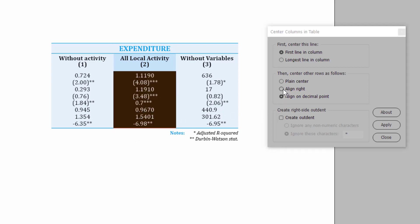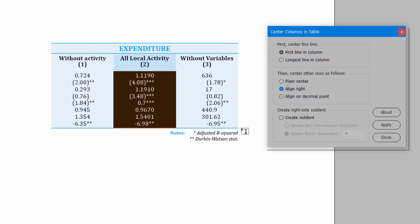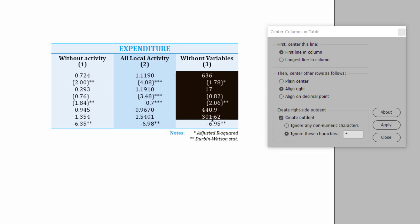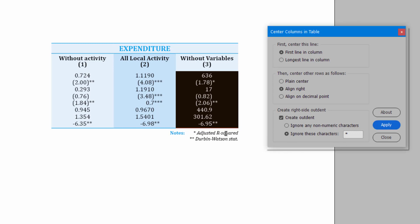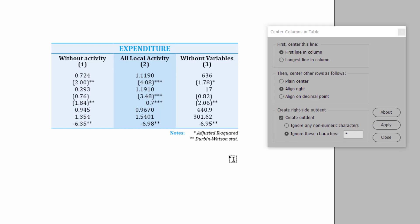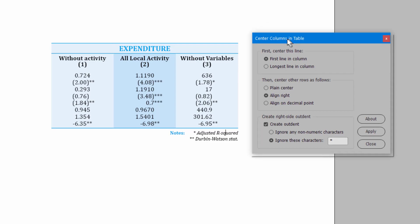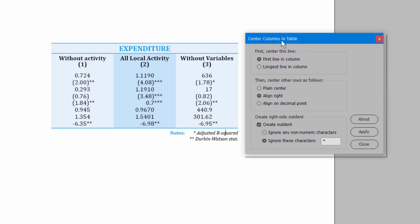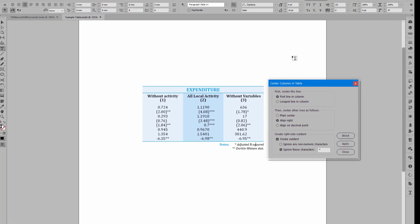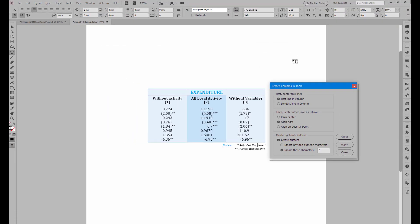So you can just choose that and align it right and redo the outdent. And I would say the same here with column 3. Apply that. So that's another option of doing this table. And that's, in brief, how Center Columns and Table works.